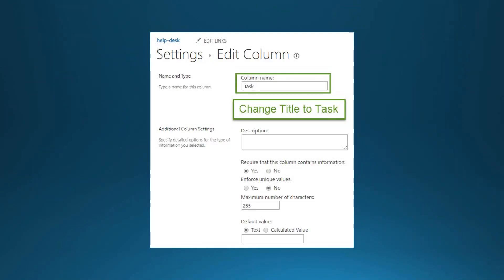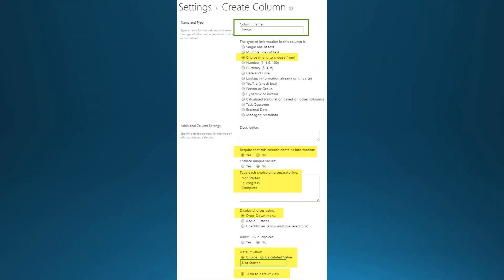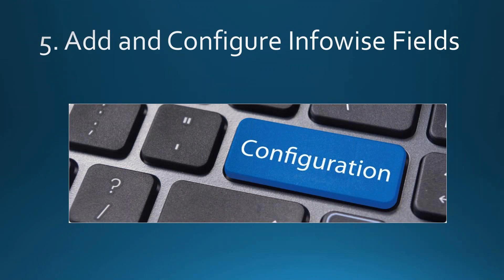Once the Infowise Associated Item content type is added, rename the Title field to 'Task'. Then add a Details multi-line text field with enhanced rich text (required), and a Status choice field with options Not Started, In Progress, and Complete, defaulting to Not Started.